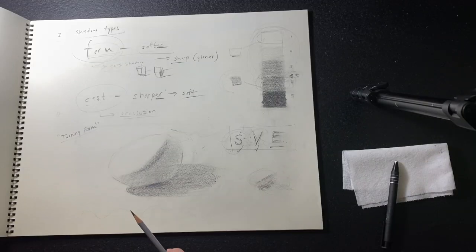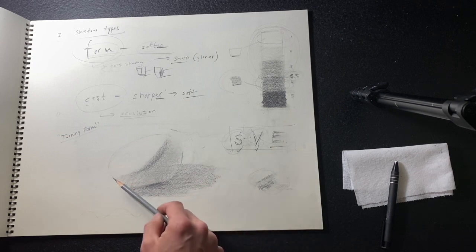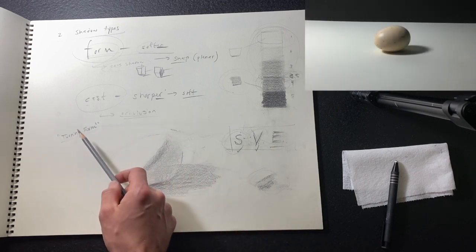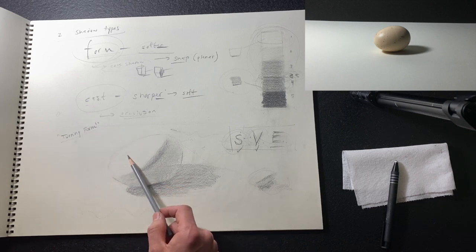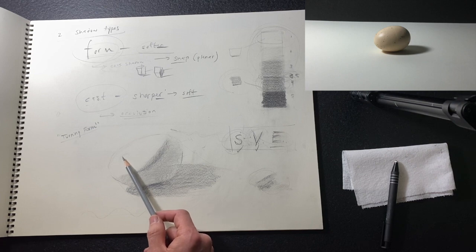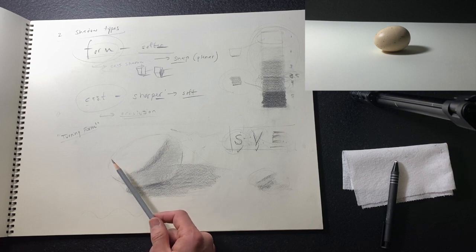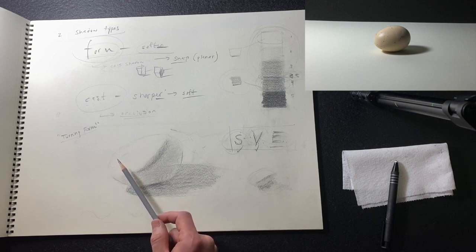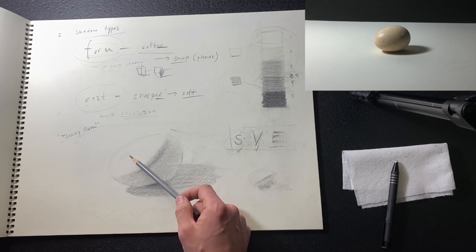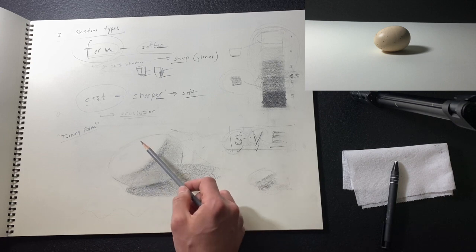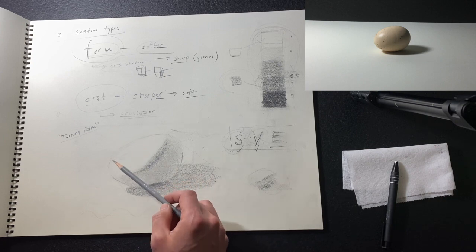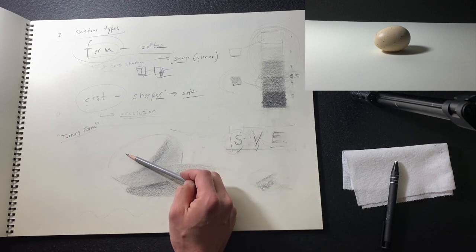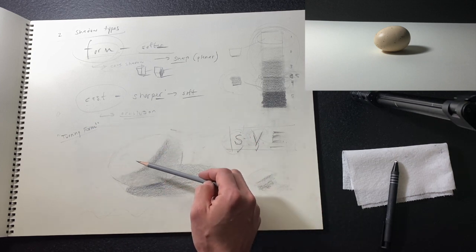We already took care of our shadow side and determined like 3.5 for this area, maybe a four-ish for that. We said this was the deepest dark at five down here, gradating out. This is based off of our setup and following this prescribed philosophy. We want to identify our light source. On the egg reference, we have the light coming from the front left, so we have the highlight.